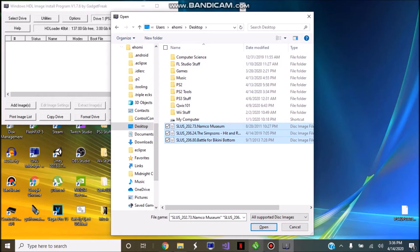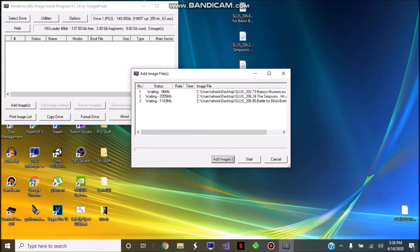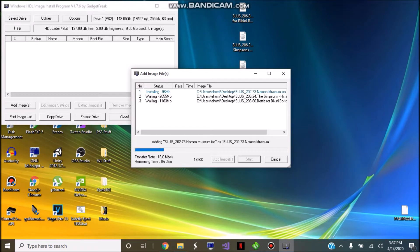Select all three and click Open. Once you have all the images that you want to add, go ahead and click Start, and it's going to transfer them over.